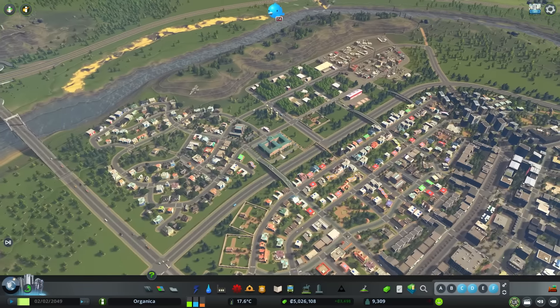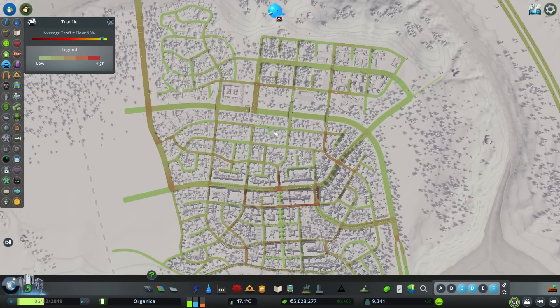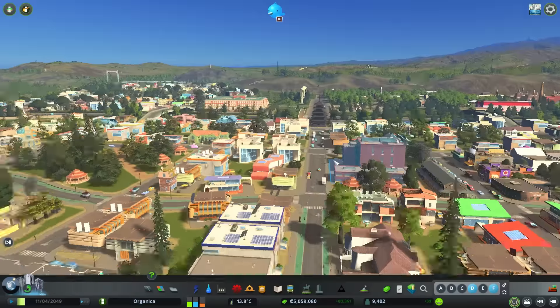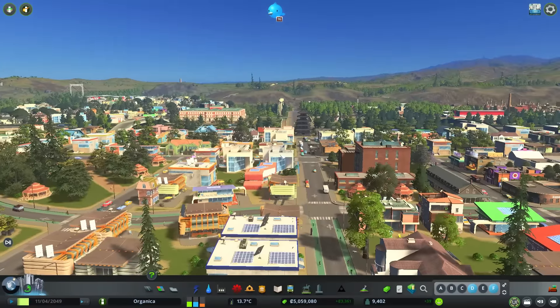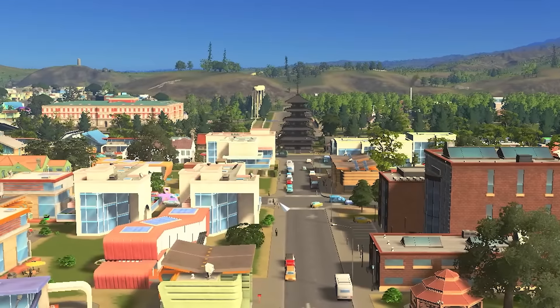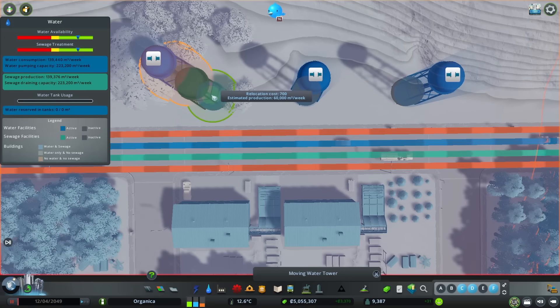Before moving on to other changes, let's take a look at the import value. By increasing the building levels in the industry, we've managed to significantly reduce the import value. No traffic issues are visible. Let's move on to these water towers — they're a bit out of place behind the temple. We could relocate them to a more suitable spot.